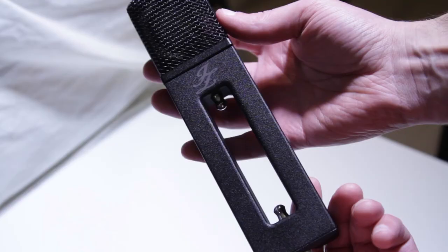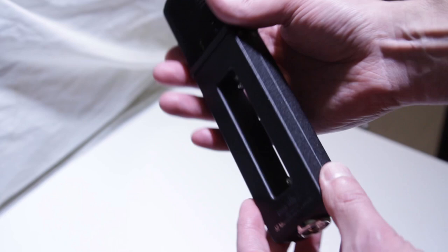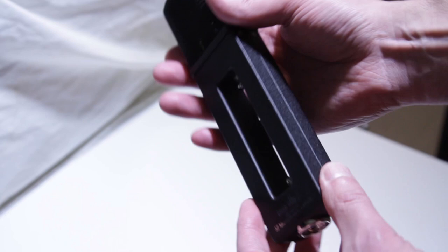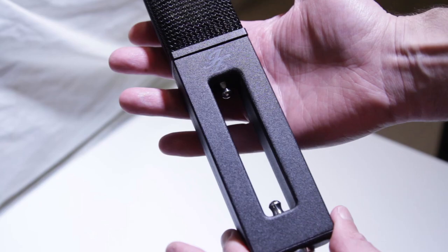So the microphone I'm using today is the JZ Blackhole 2. It's actually a new microphone for me. It's really well built and very versatile, just sounds really good on a lot of different things.